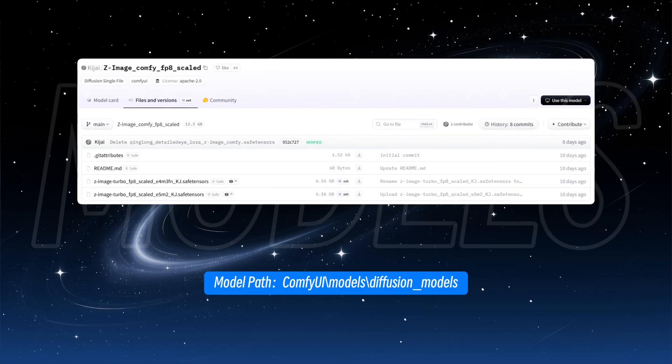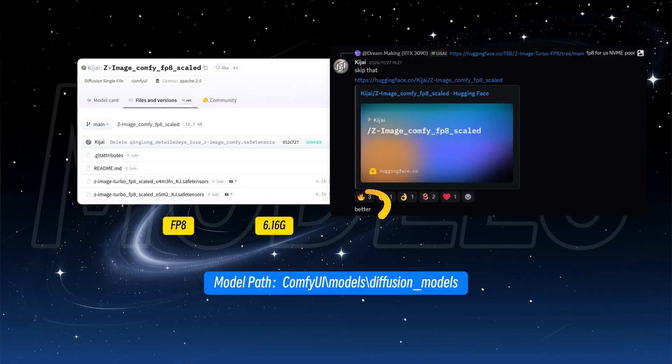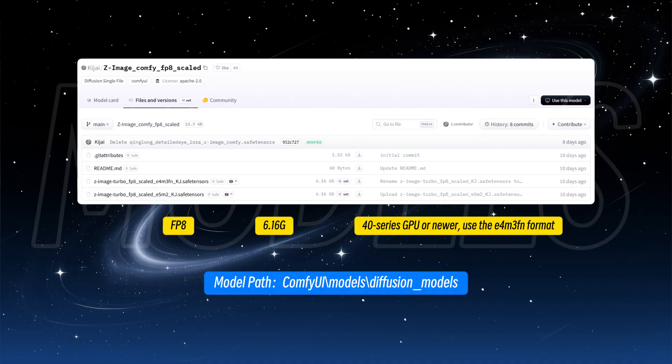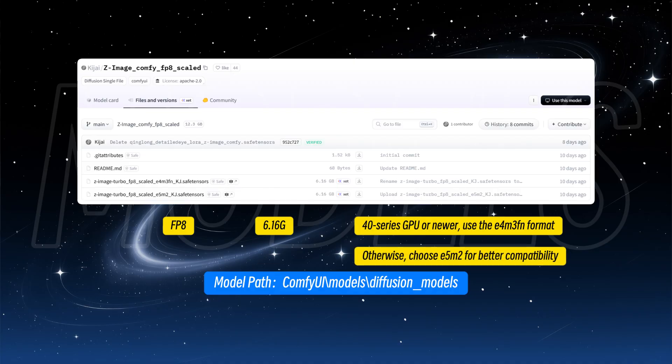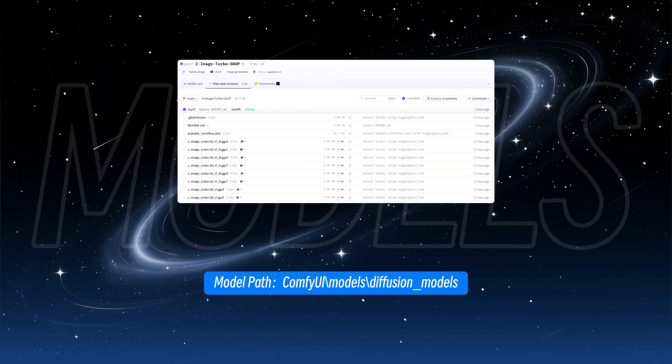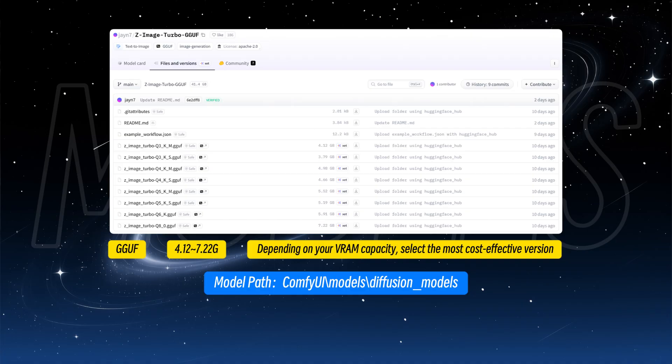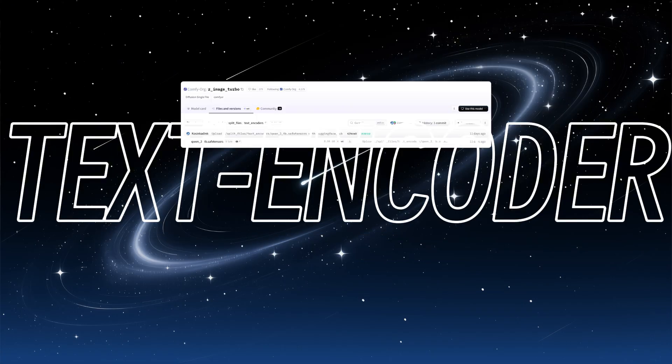T5B and Kijai have also produced FP8 format models, Kijai believes his version is slightly better. If you have a 40 series GPU or newer, use the E4M3FN format, otherwise, choose E5M2 for better compatibility. GGUF format is also a good option. Depending on your VRAM capacity, select the most cost-effective version. Q4 or Q5 runs on entry-level cards with 6 gigabytes VRAM.